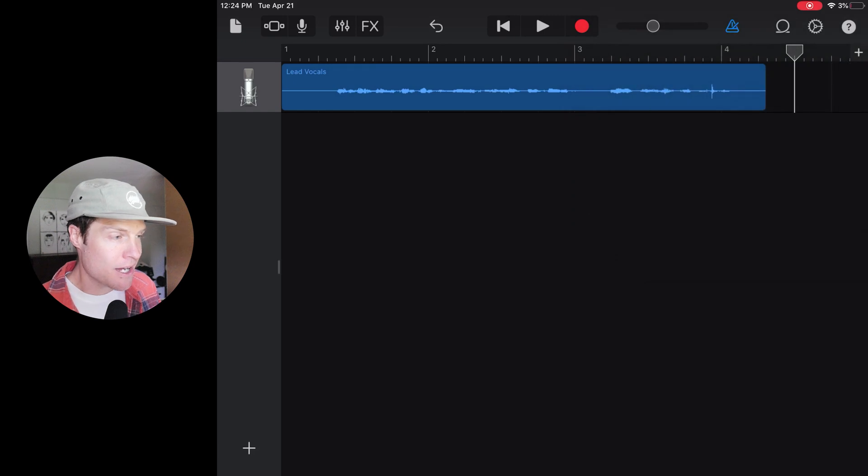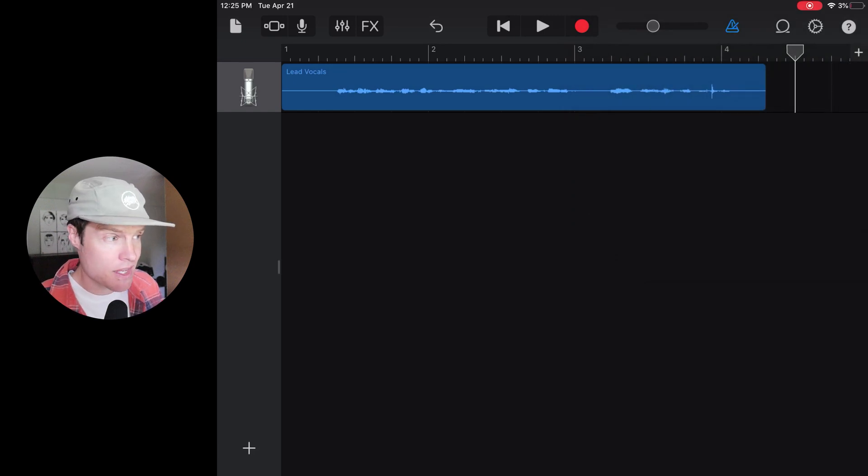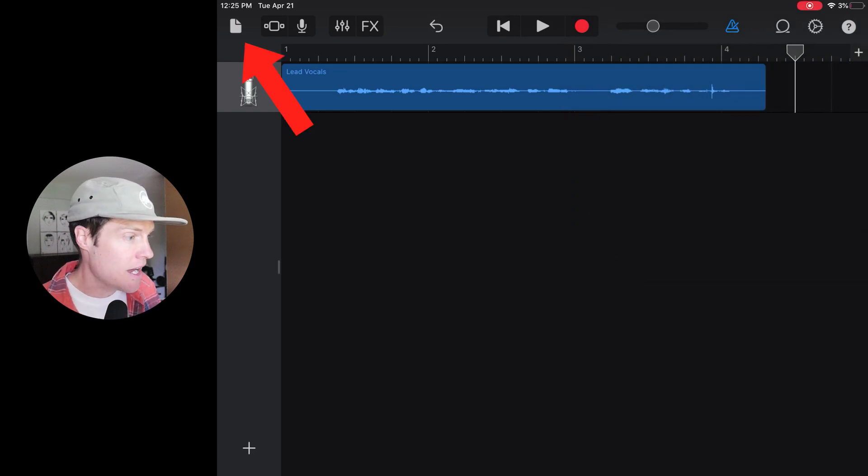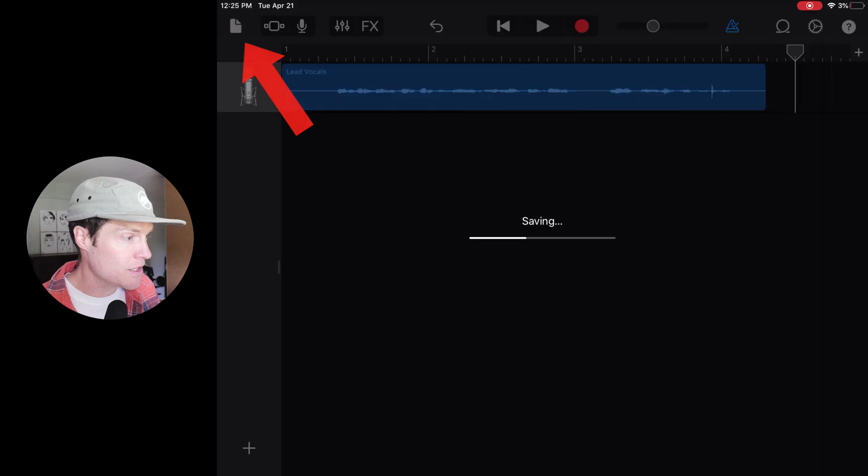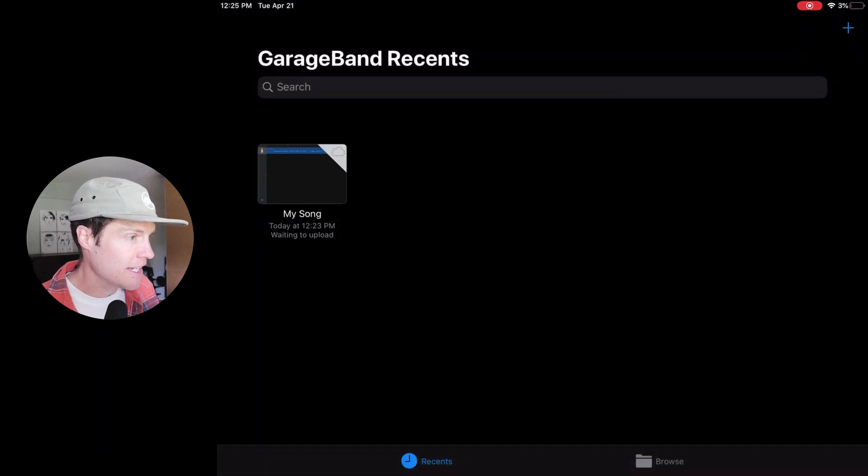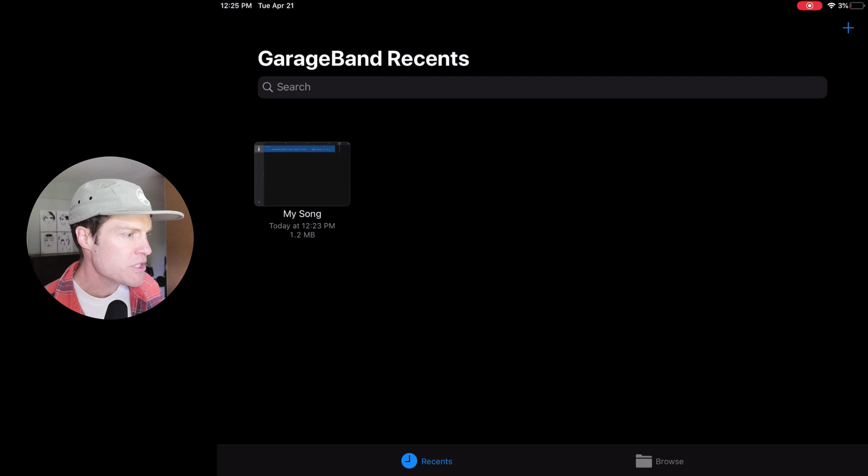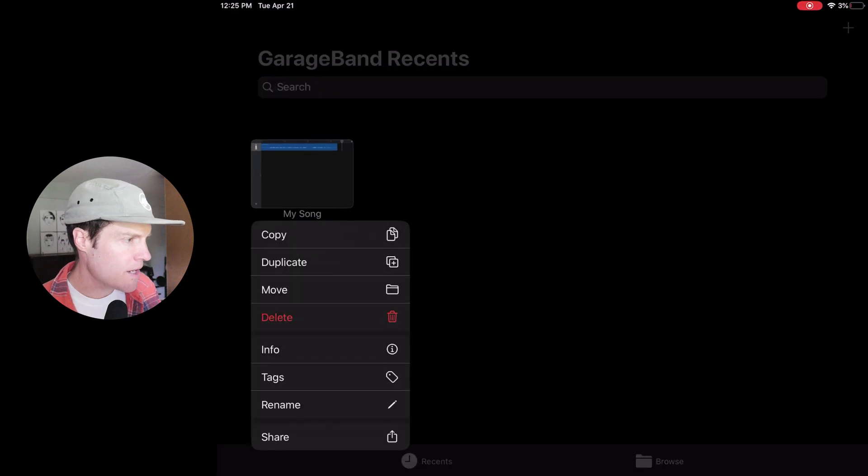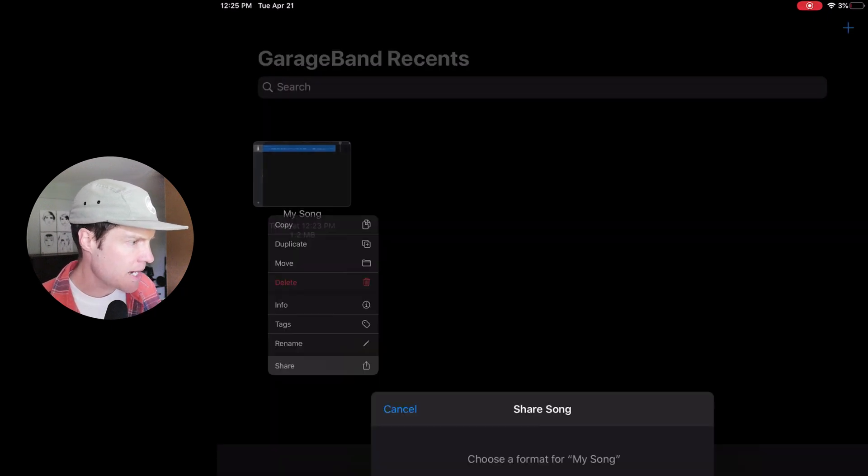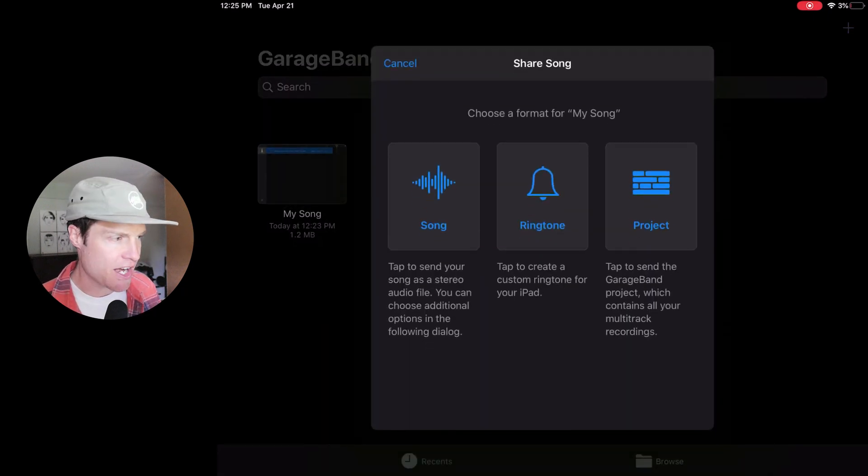Now it's time to export the file. So to do that, I'm going to click the file icon at the top and then I'm just going to hold down on that and I'm going to click share.